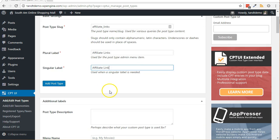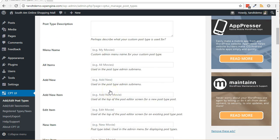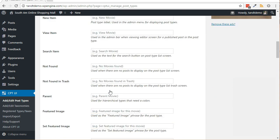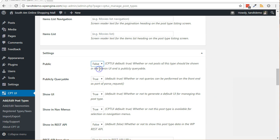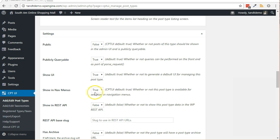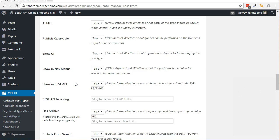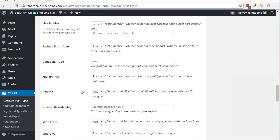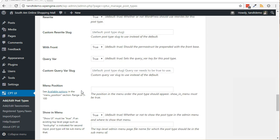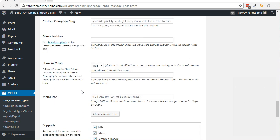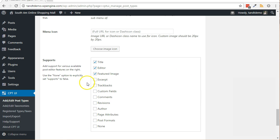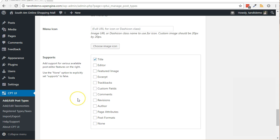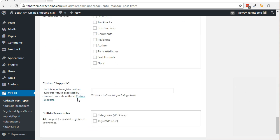Scroll down to settings and change public to false, change show and nav menus to false, change exclude from search to true, remove editor and featured image from the supports box, finally click the add post type button.